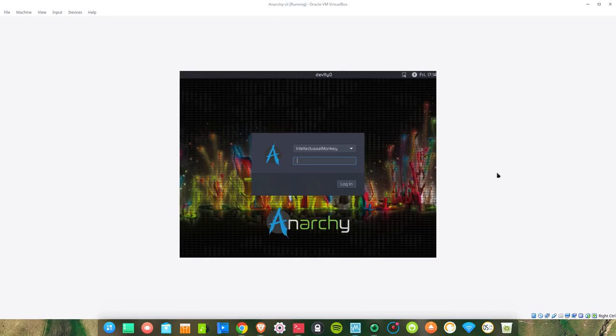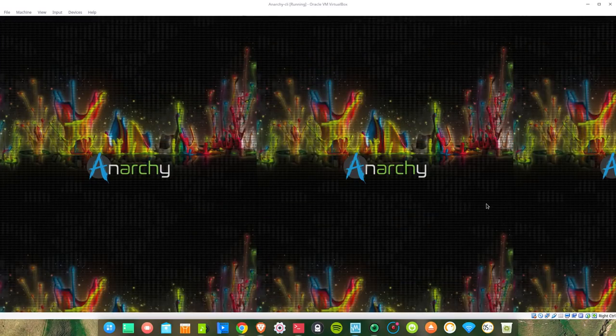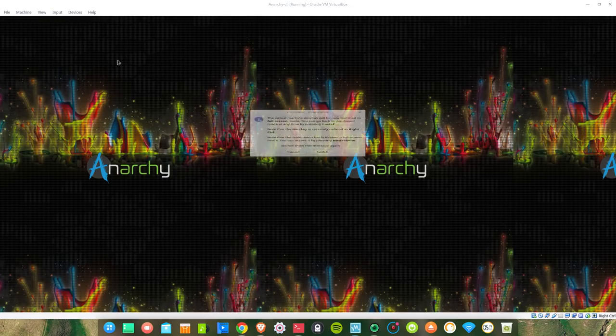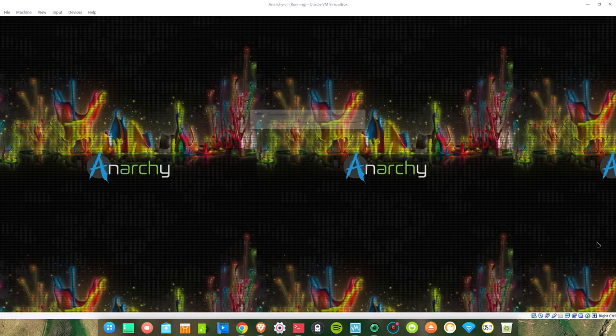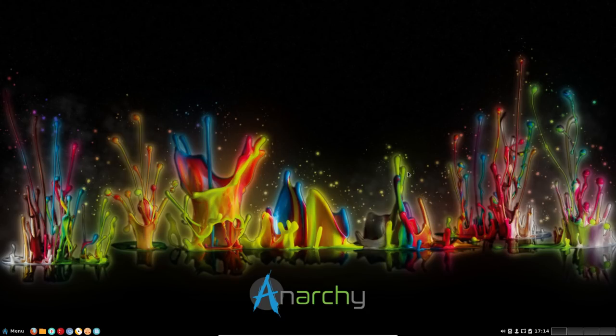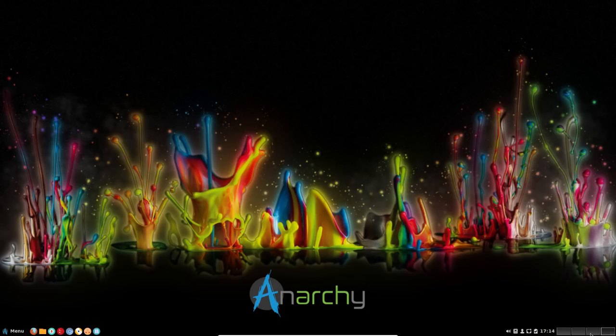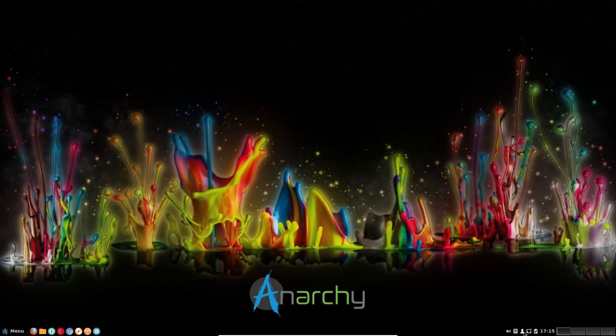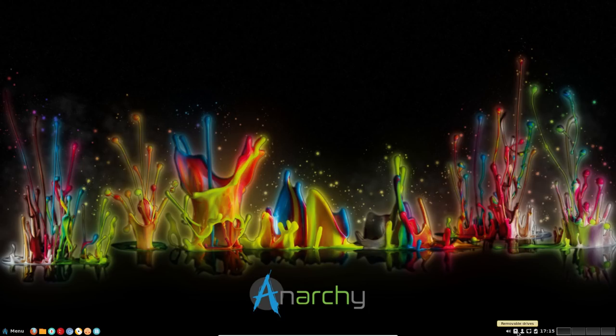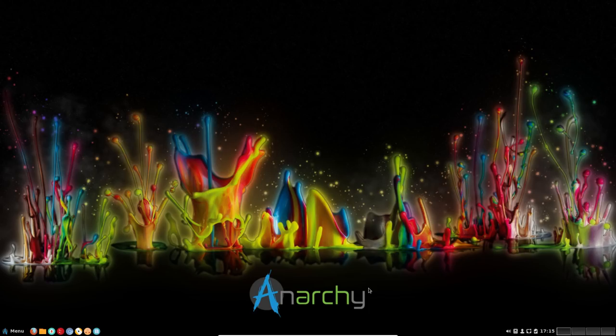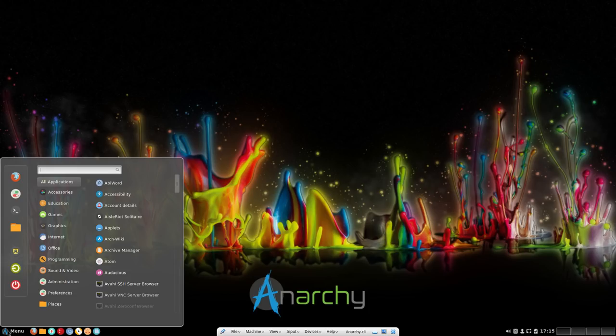Let's enter our password and login. Beautiful wallpaper, very colorful. This is our workspace: time, battery, internet connection monitor, user, removable drives, and sound settings. Let's have a look at the whisker menu. I believe it is whisker menu.